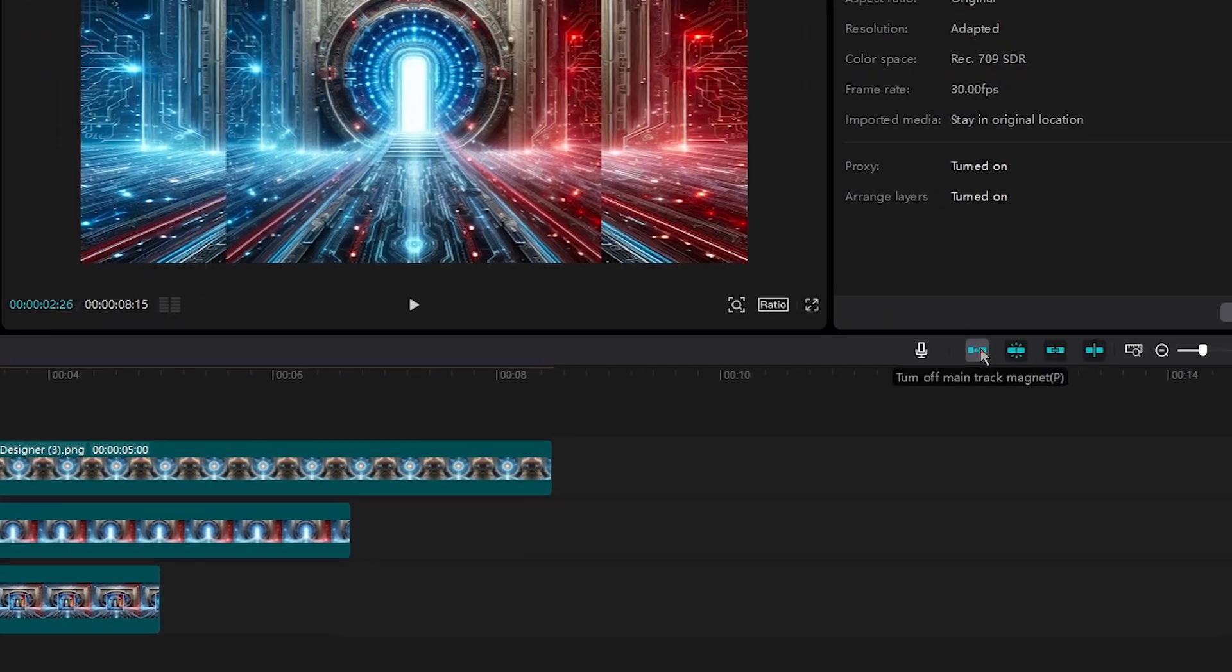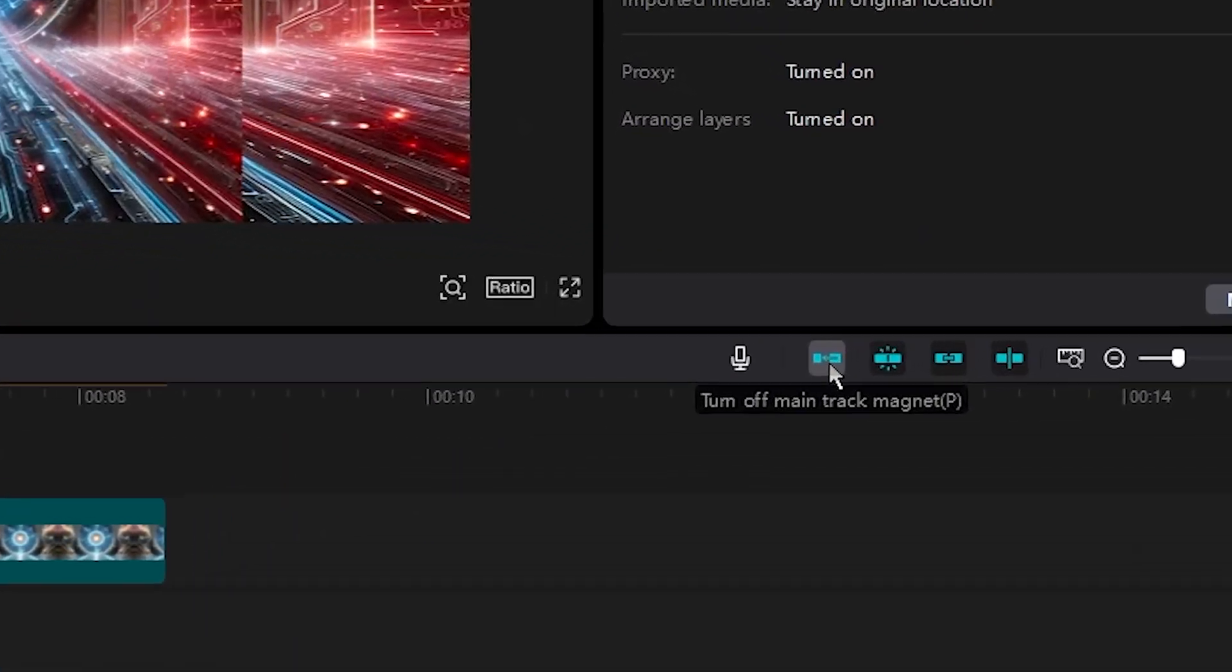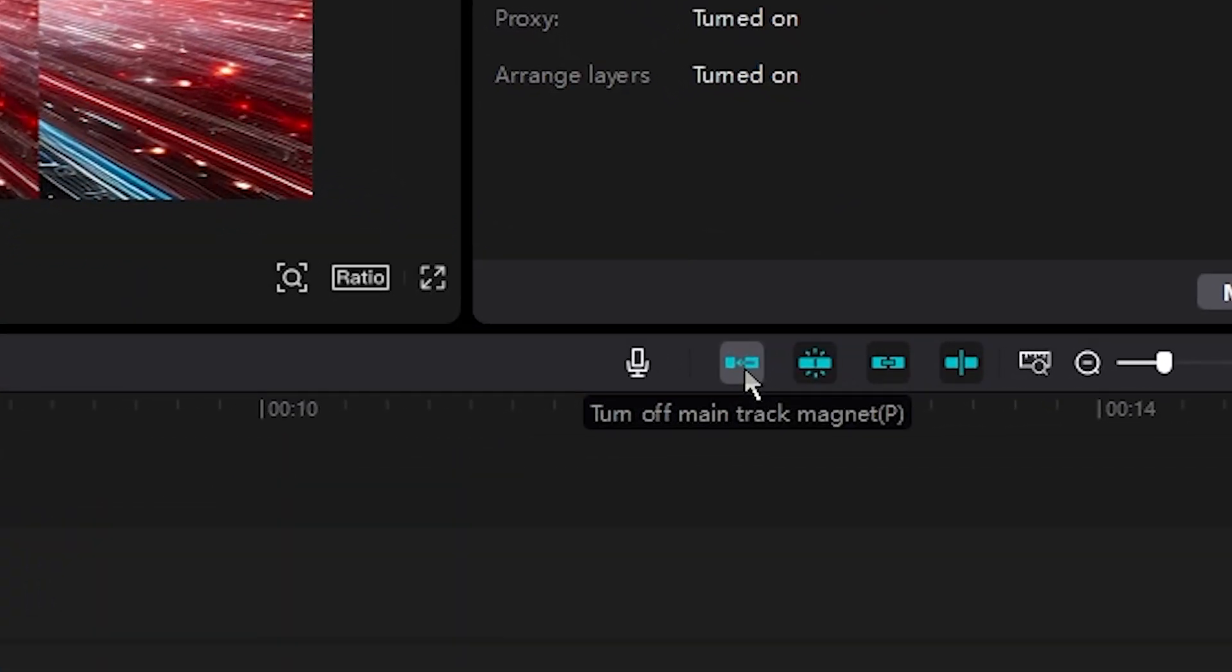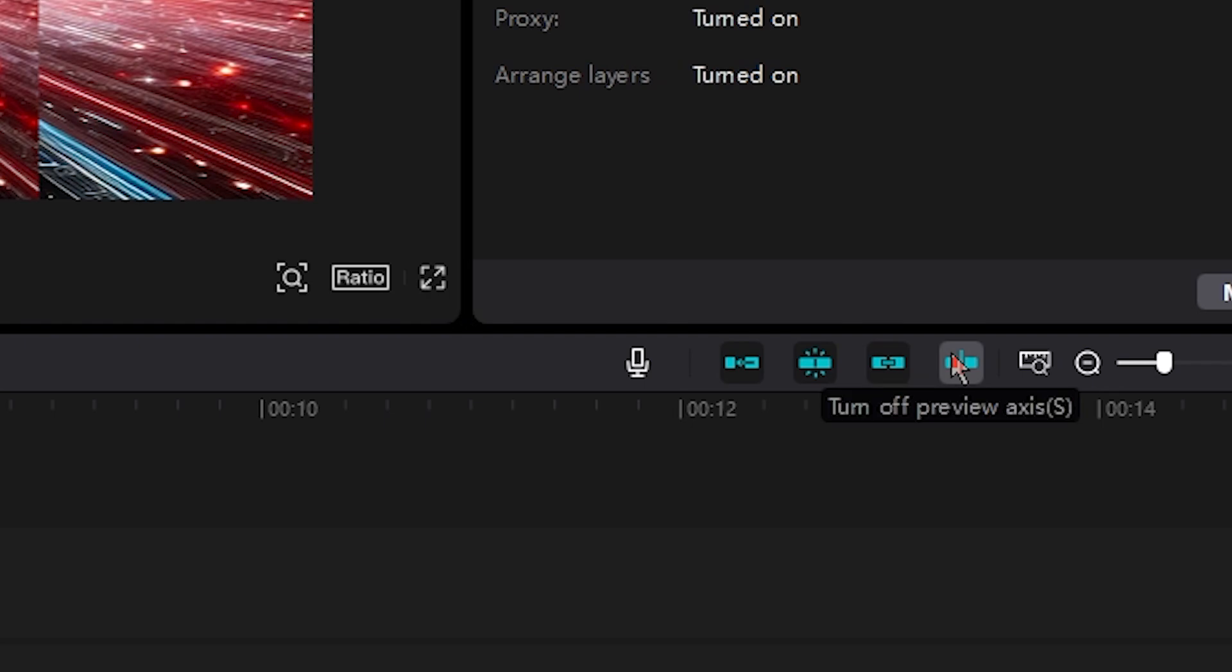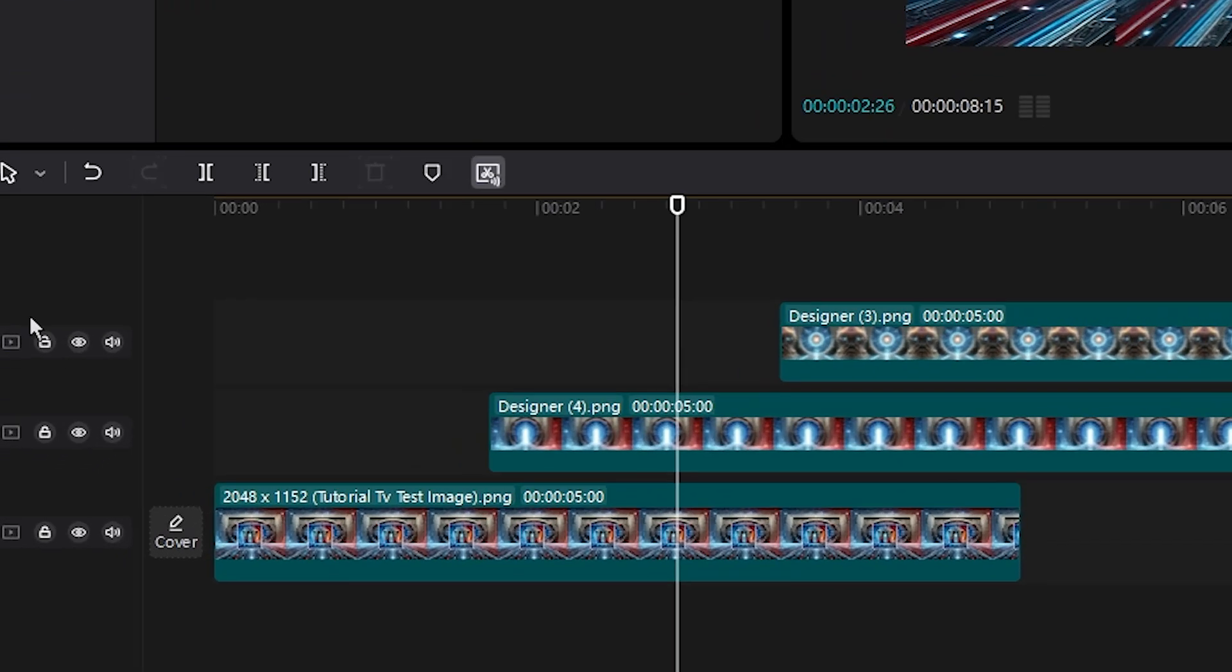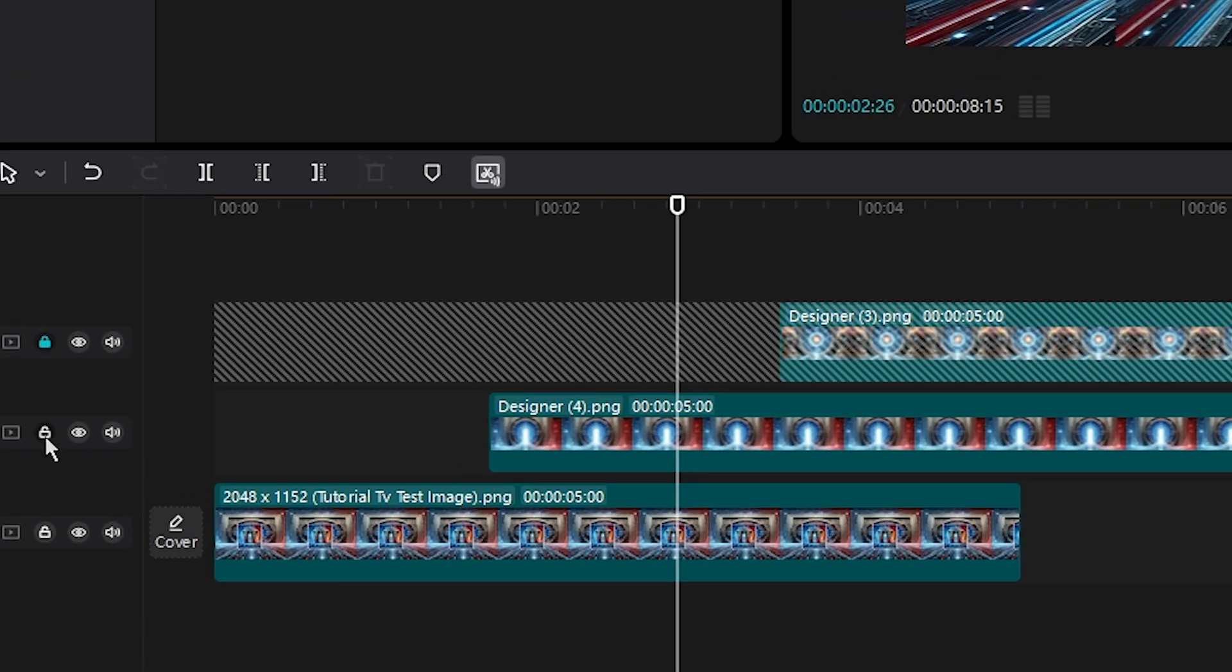You basically can go over here and mess around with these settings: turn off main track magnet, turn off auto snapping, turn off linkage and turn off access preview. And again, you can even lock your video layers right here.